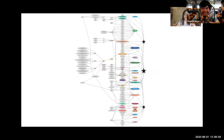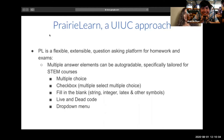Hello, SNAPcon. My name is Irene Ortega and I am the SNAP team lead for computer-based testing at UC Berkeley. In order to see computer-based testing come to life, the ACE lab at Berkeley adopted PrairieLearn from the University of Illinois at Urbana-Champaign. PrairieLearn is a flexible and extensible question-asking platform for homework and exams. Multiple answer elements are specifically tailored for STEM courses, which include multiple choice, multiple select, fill in the blank, live and dead code, as well as drop-down menu.